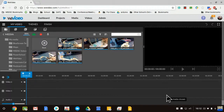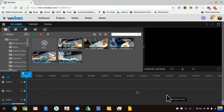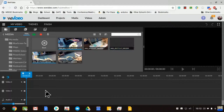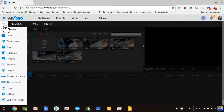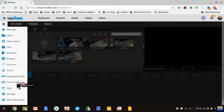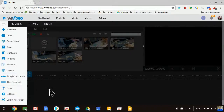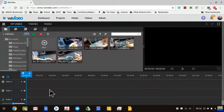That didn't take very long. I'm now in Timeline mode, which I love because it allows layering. If your video editor looks different, you can switch between Storyboard mode and Timeline mode. Storyboard mode is a different option — it's much more like Windows Movie Maker if that's what you're familiar with.